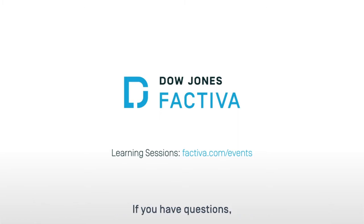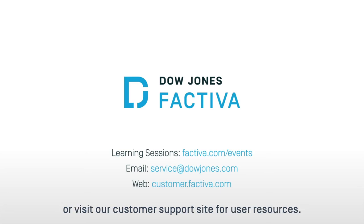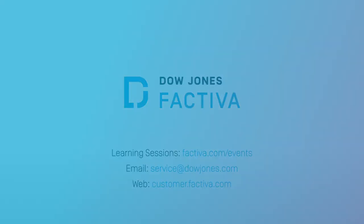If you have questions, the Dow Jones customer service team is available 24-7, or visit our customer support site for user resources. Thank you.